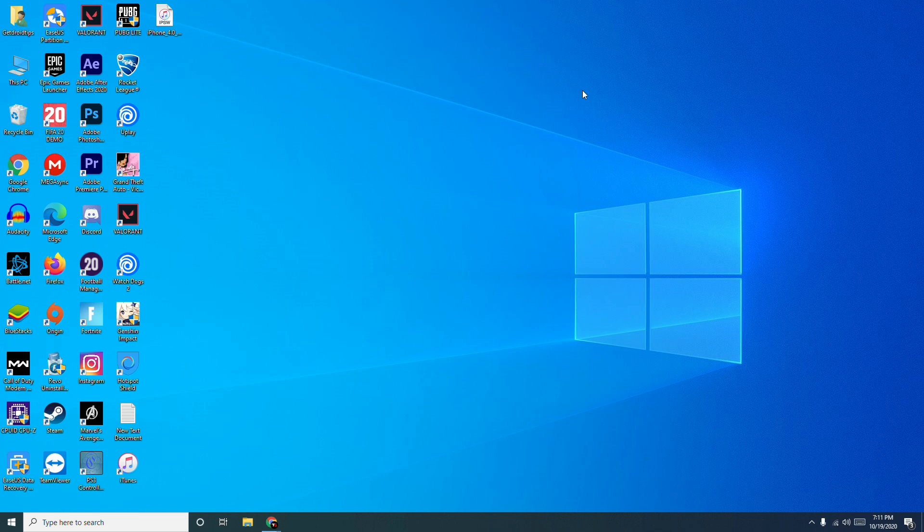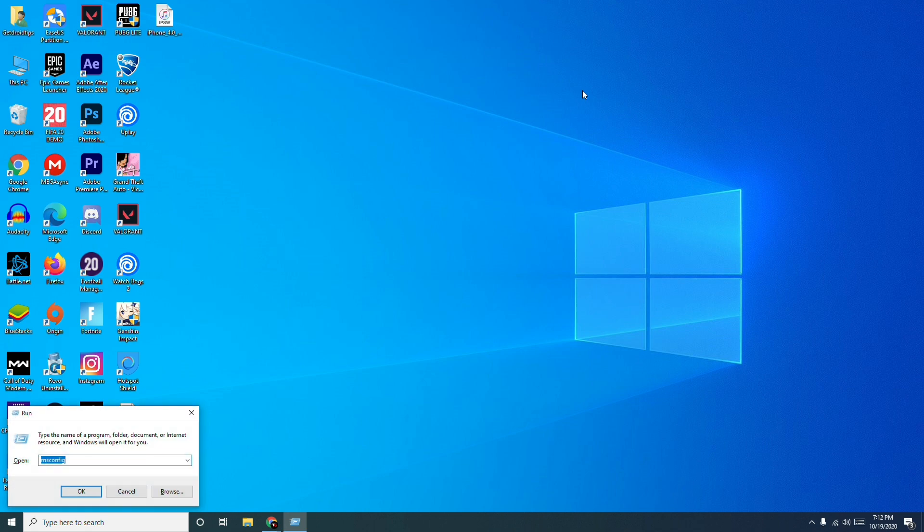First thing, what you have to do is press the Windows and R keys all together on the keyboard, which is going to take you as follows. Now you have to click on this as you can see.